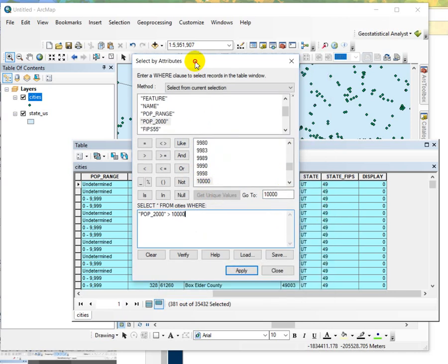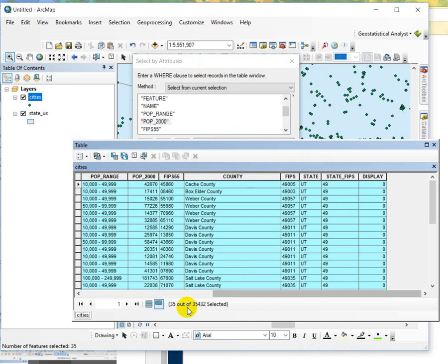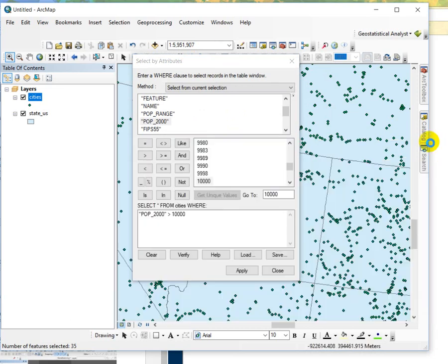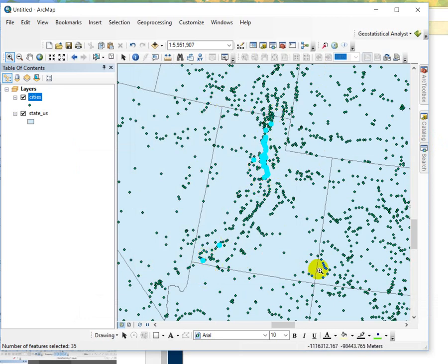Syntax is pretty straightforward. And hit apply and it's dropped it down to 35 out of the original 35,000. If I close this up, these are all the cities in Utah that have a population greater than 10,000. So if you have any questions about that let me know.